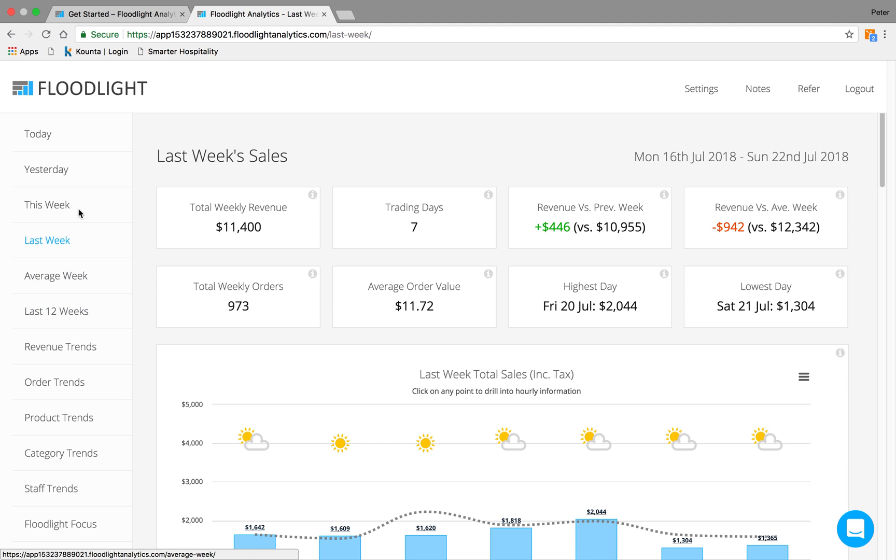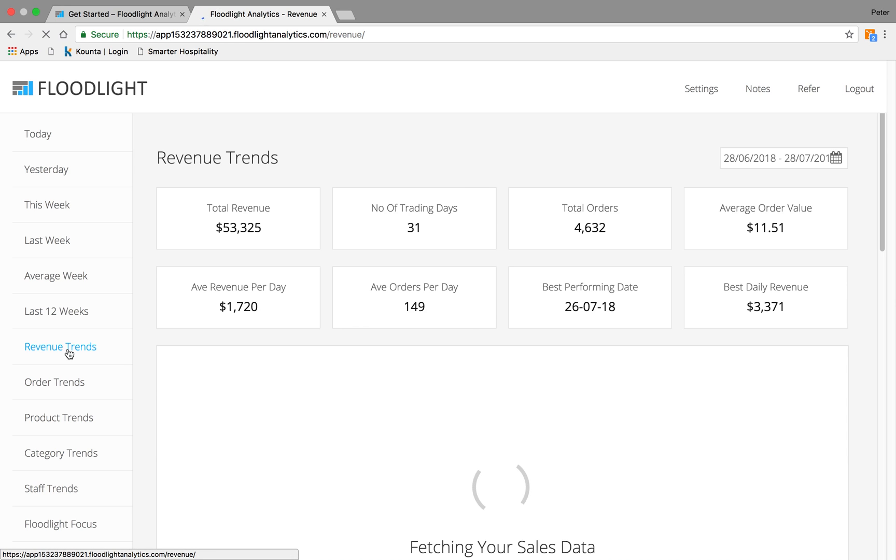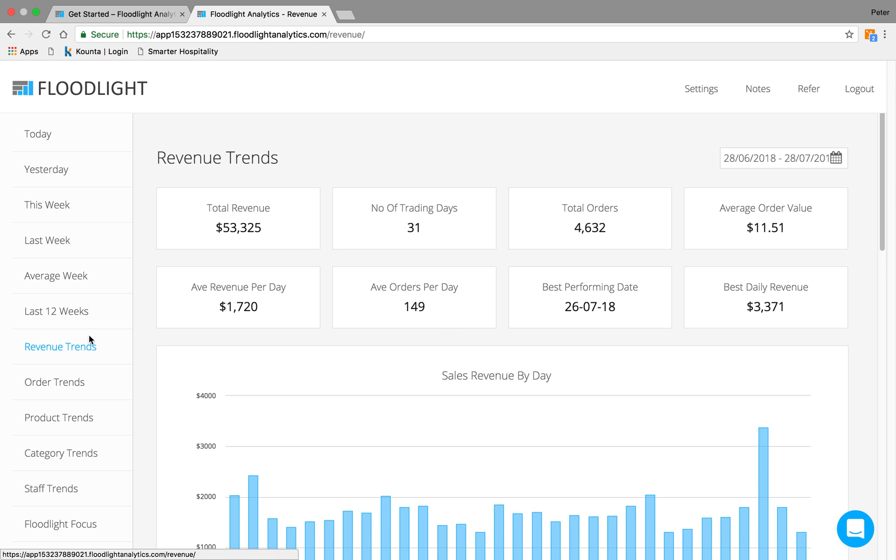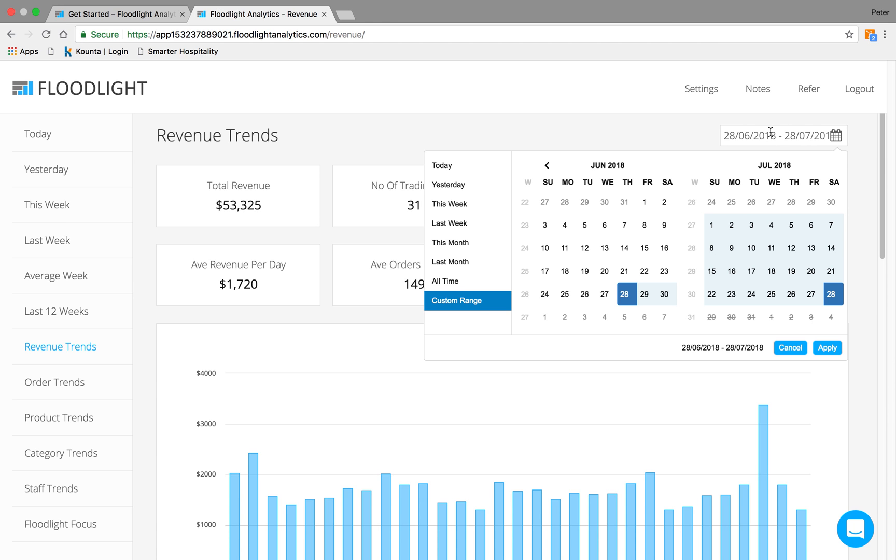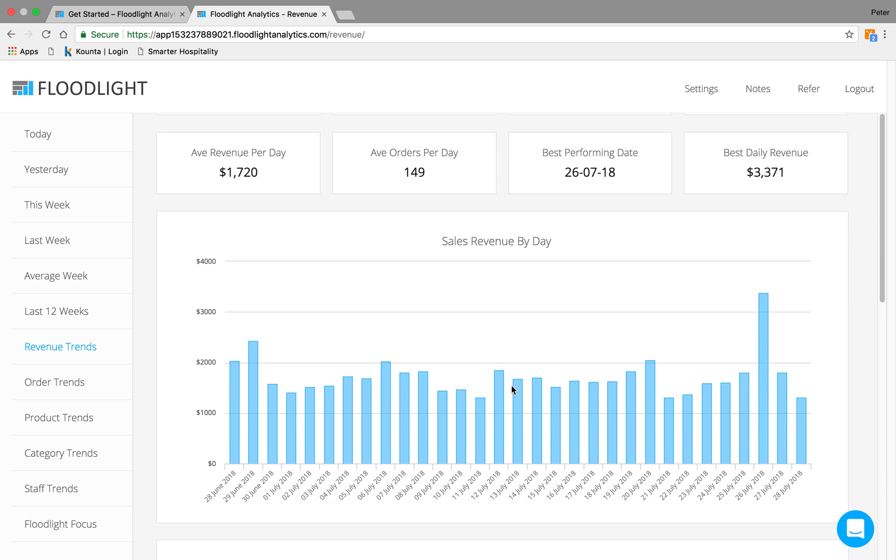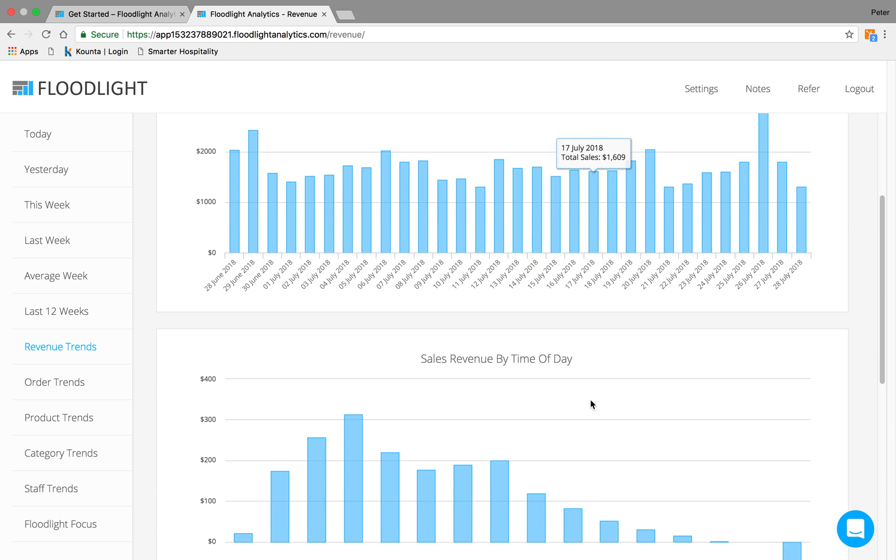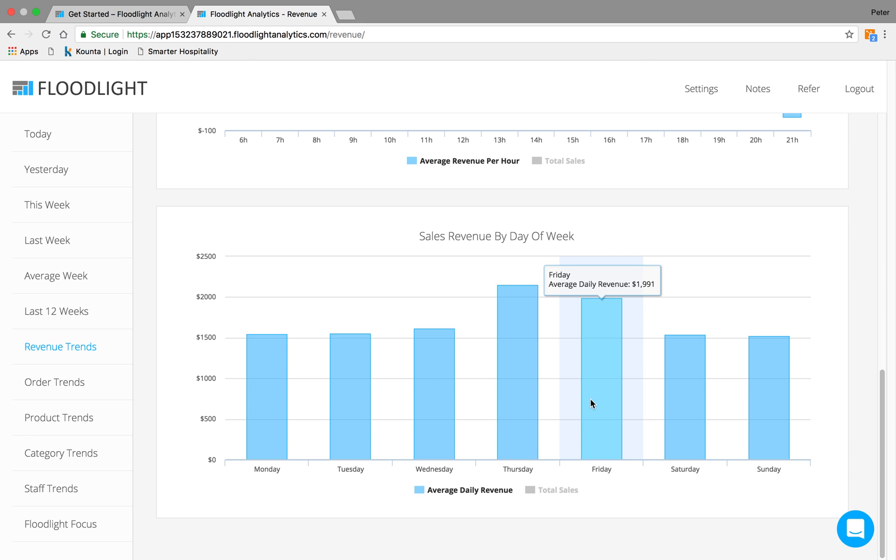Moving on from the time period based reporting, we've got trends. This is where an owner or a manager might want to look at the strategy and also look over things like seasonality, school holidays or bank holidays. You can select time periods including custom ranges and look at sales revenue by day. Time of day, week, etc.